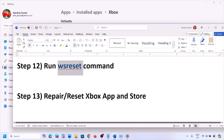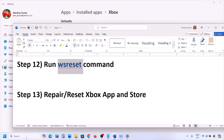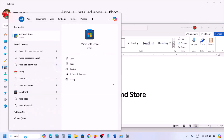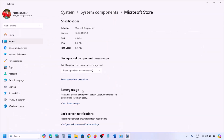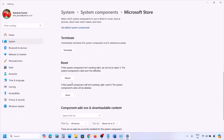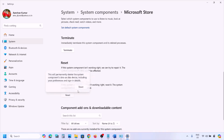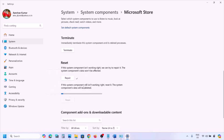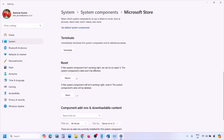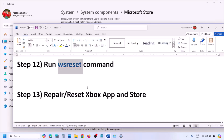If still not working, do the same for the Microsoft Store. Type Store in the Windows search box, right-click on Microsoft Store, click App settings. Click Repair and after the repair check. If that doesn't work, click Reset, and after the reset open the Xbox app or Microsoft Store and check again.